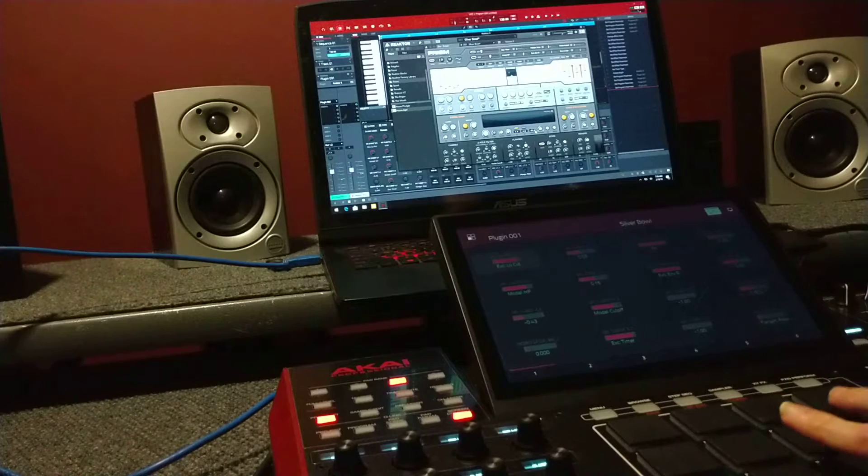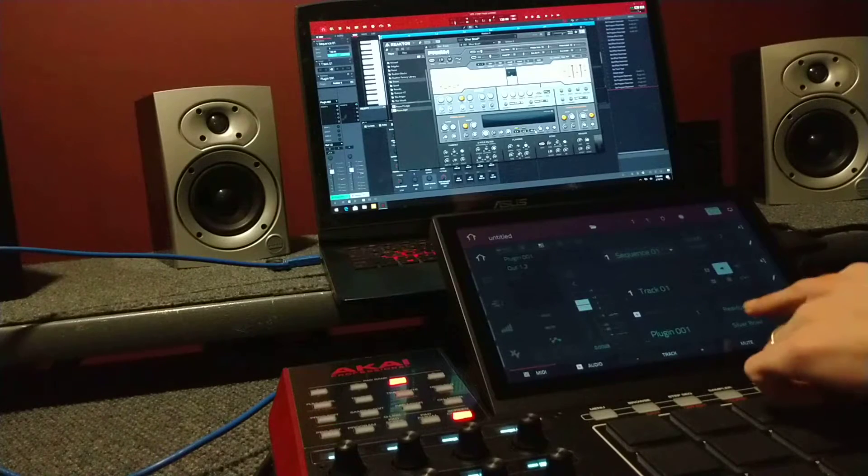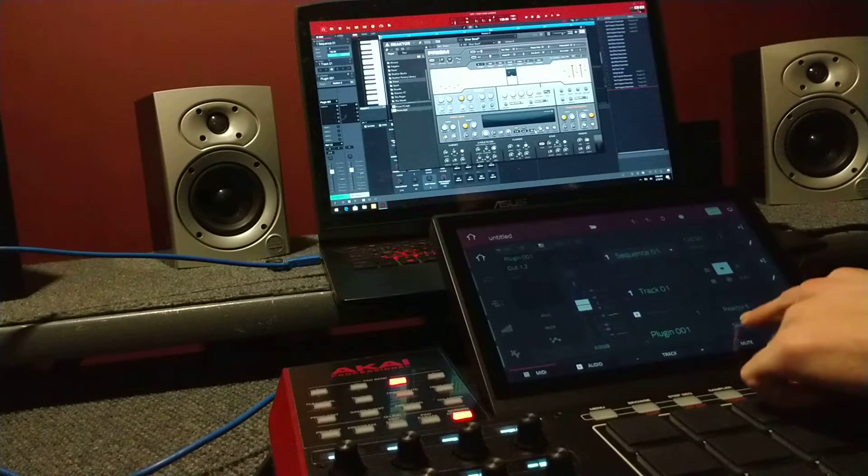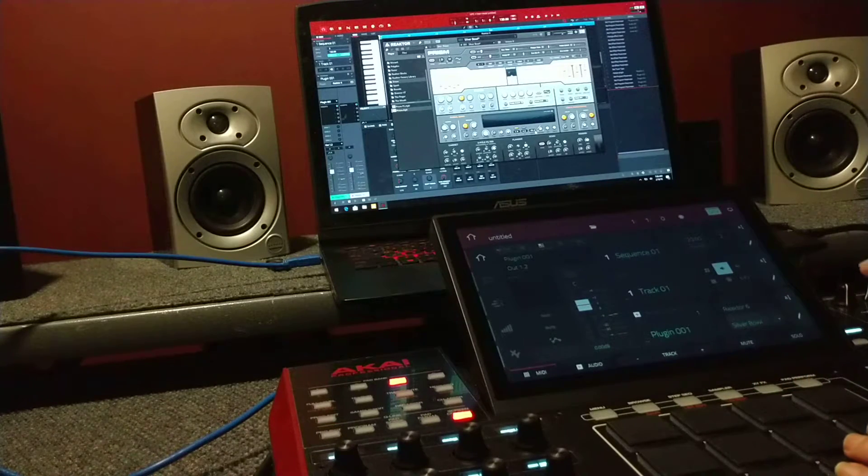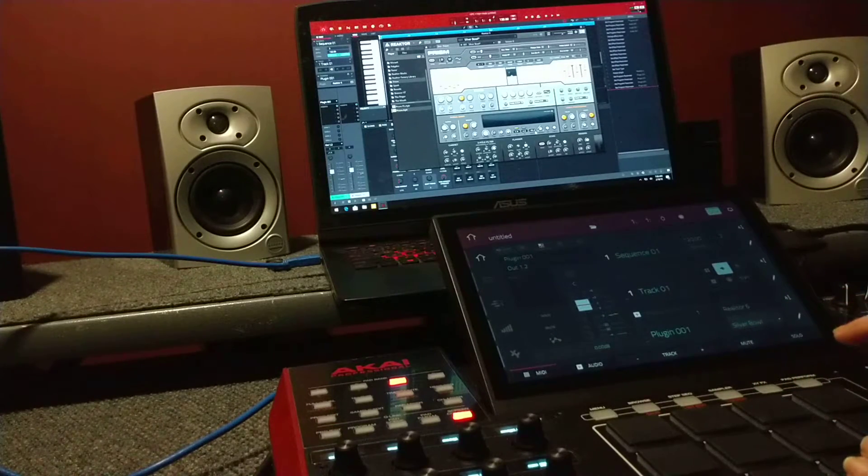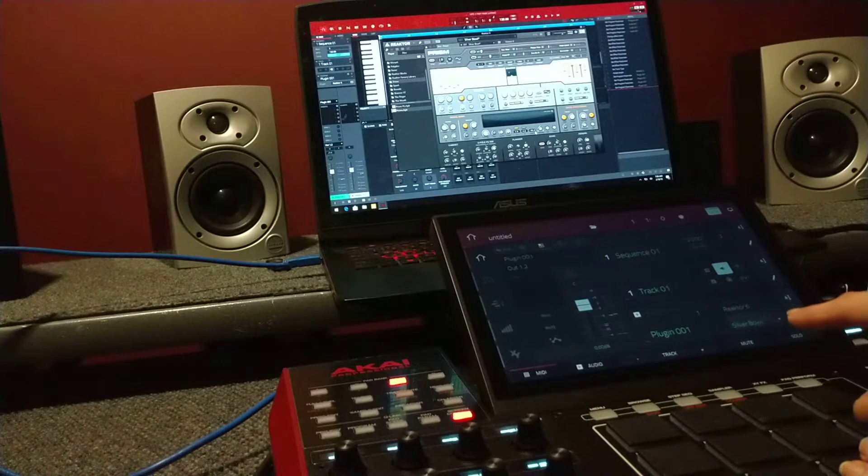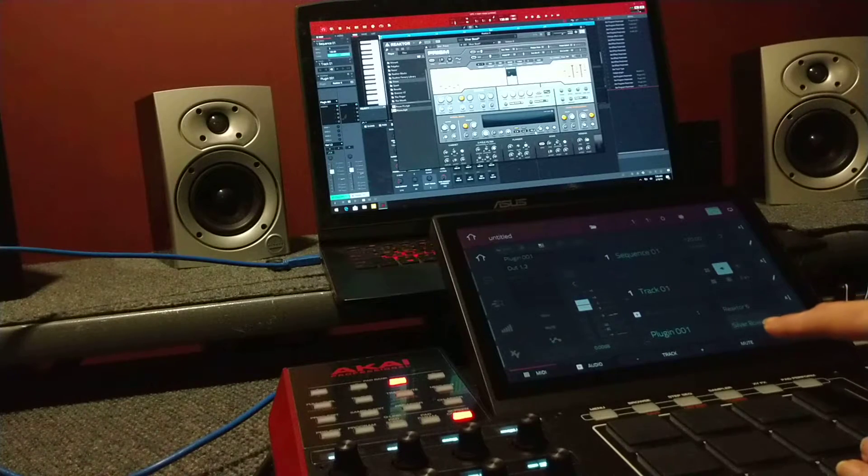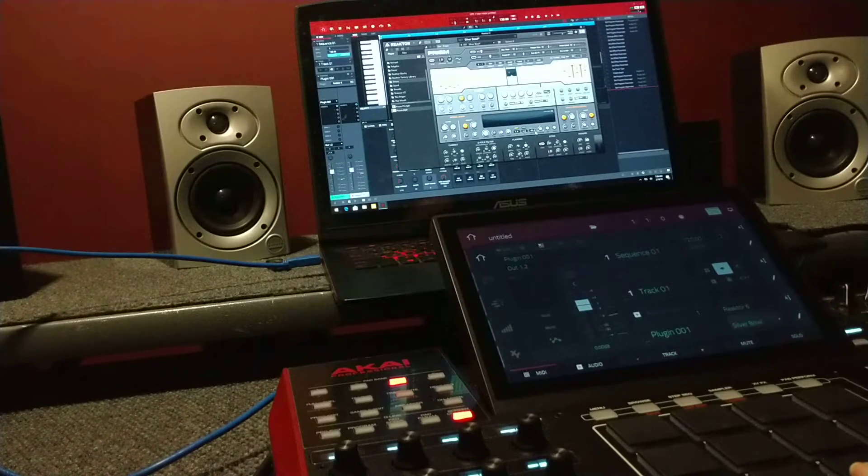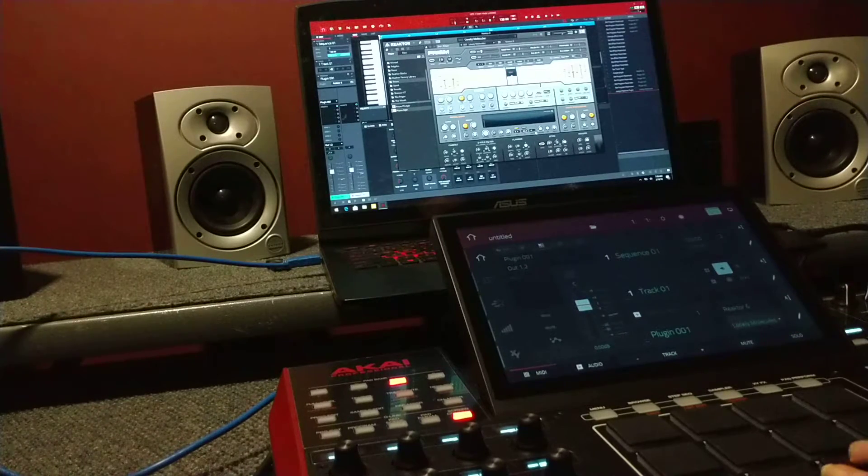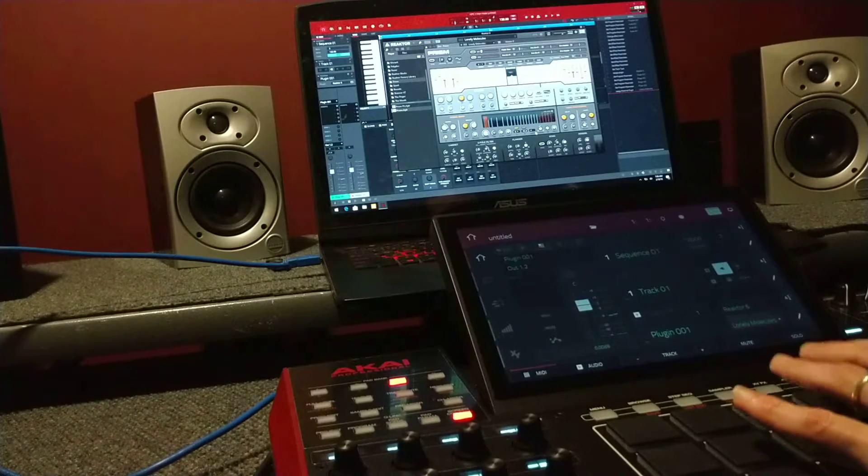You can always go through the presets too. This one's Silver Bowl. You can't really see it too well, but it does map up. You can just change your sounds.